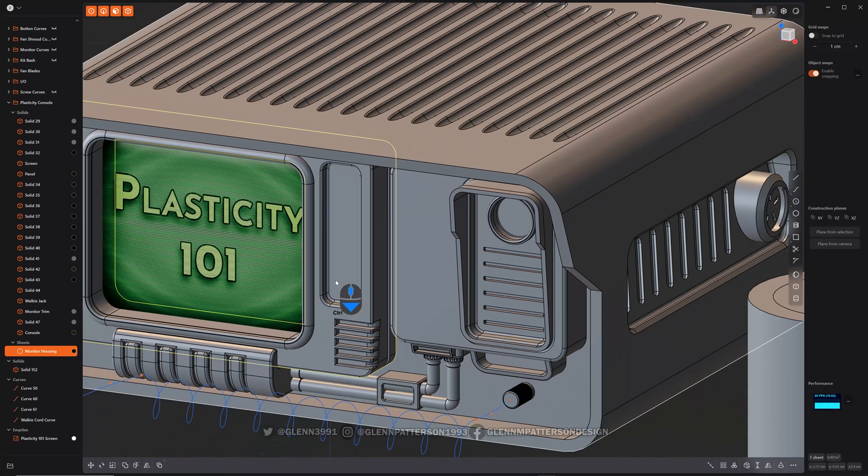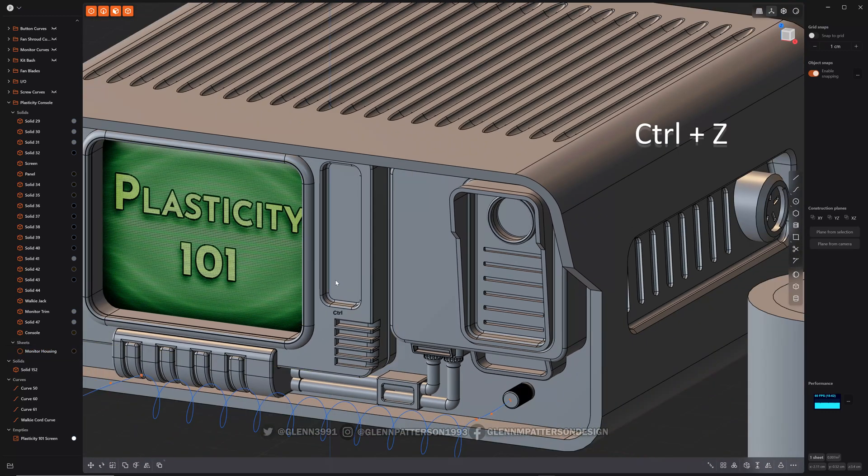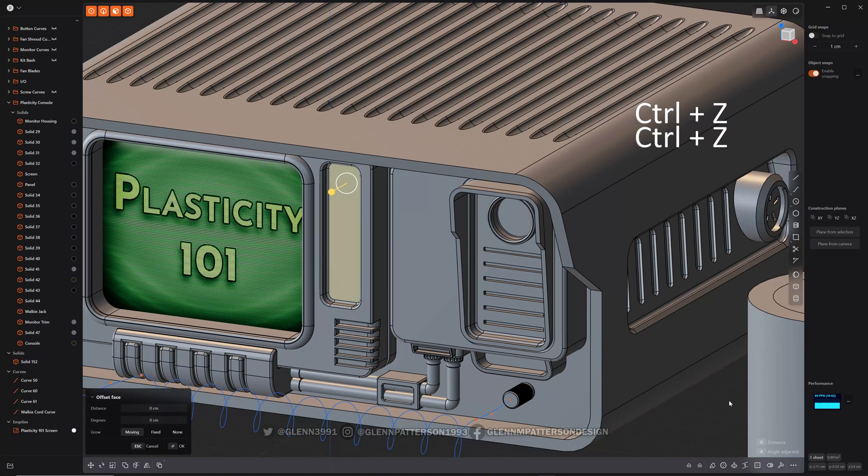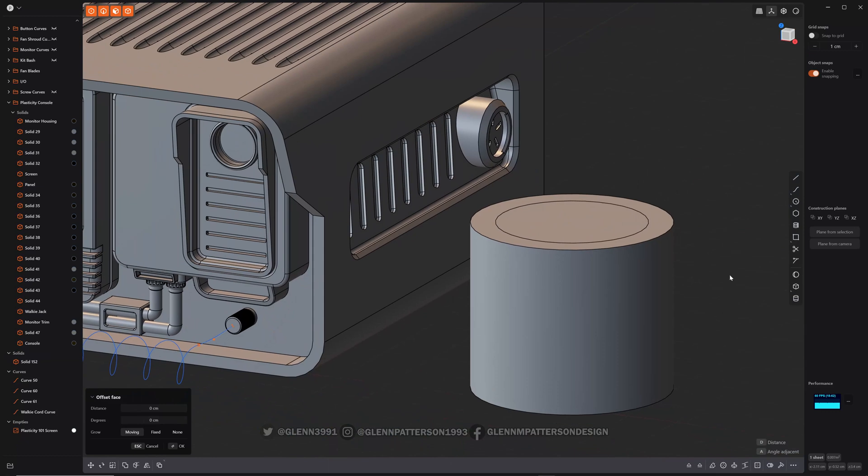So let me control-Z that, bring him back. I'll show you a better example here.